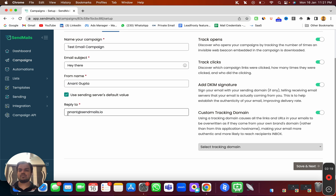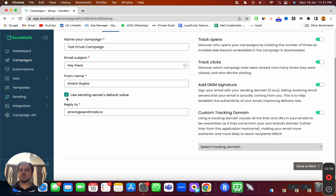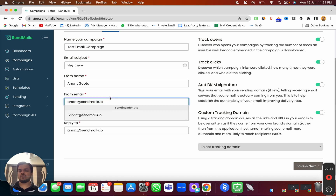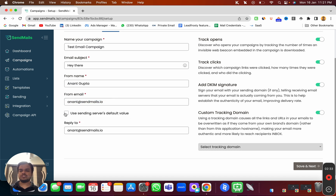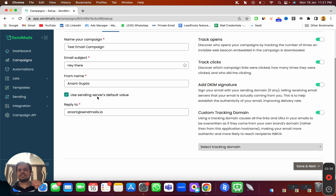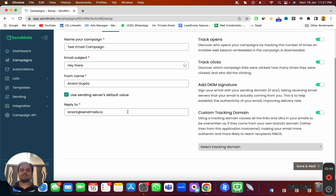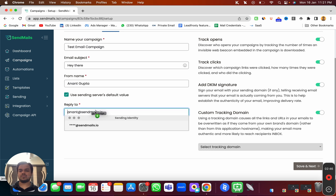You want to do this when you have multiple sending servers connected, because for different sending servers you might have different email accounts. In that case you do not want to use the same email account, so you just choose the sending server's default value. Here you might have different sending servers connected which are going to be sending these emails, so I'm going to choose 'Use Sending Server's Default Value'.